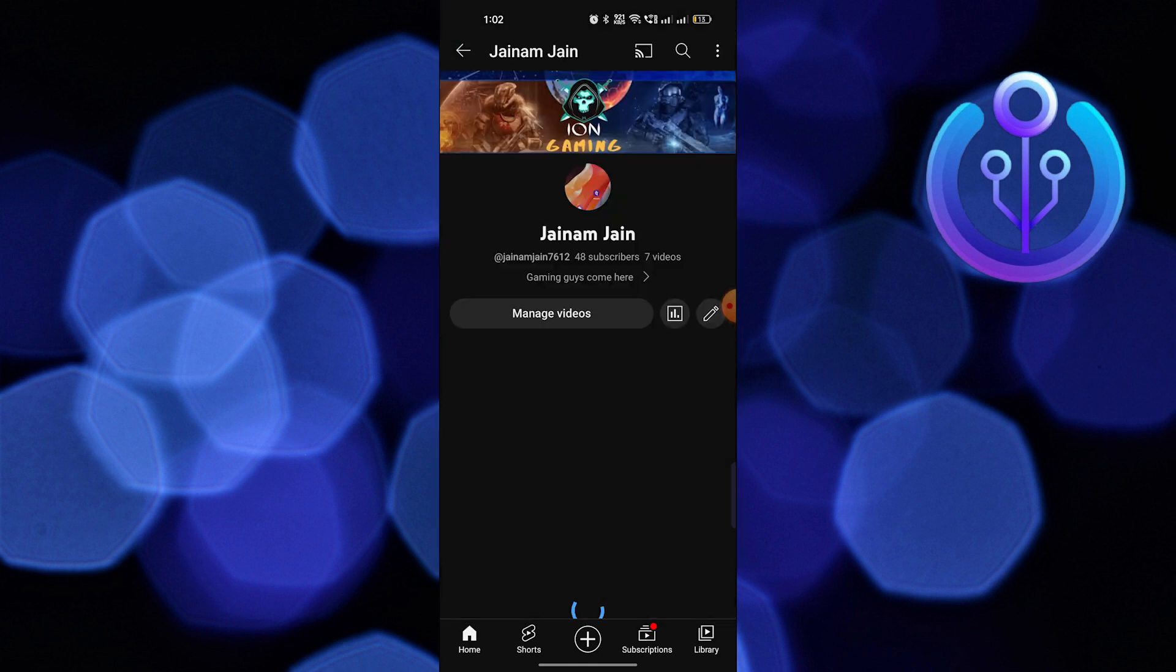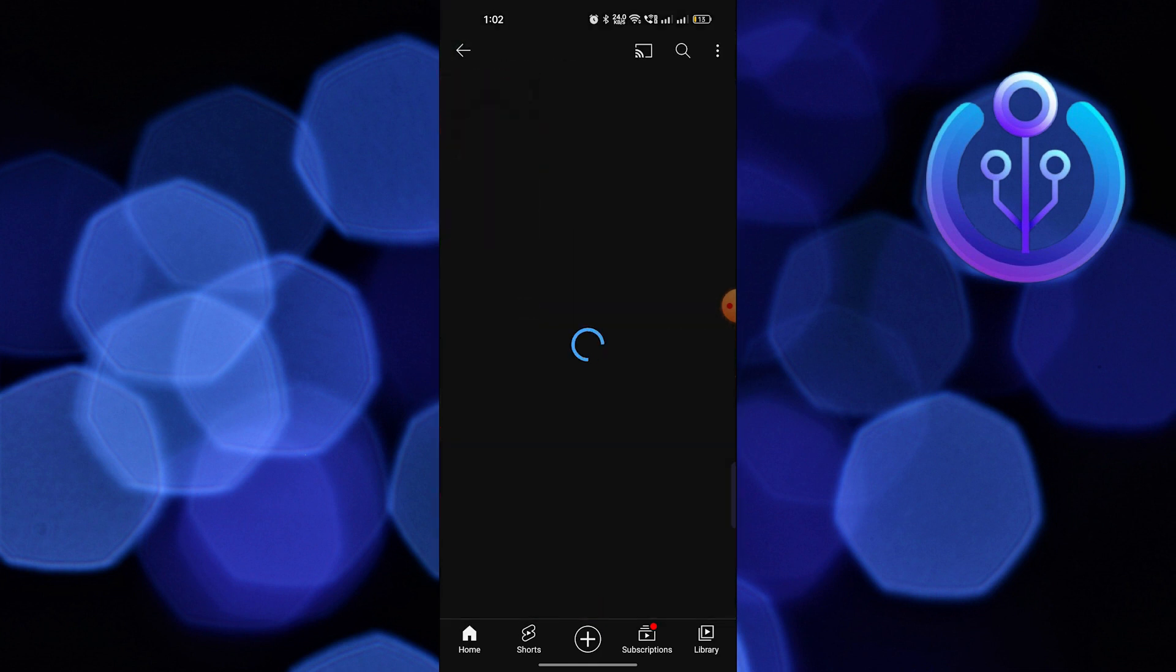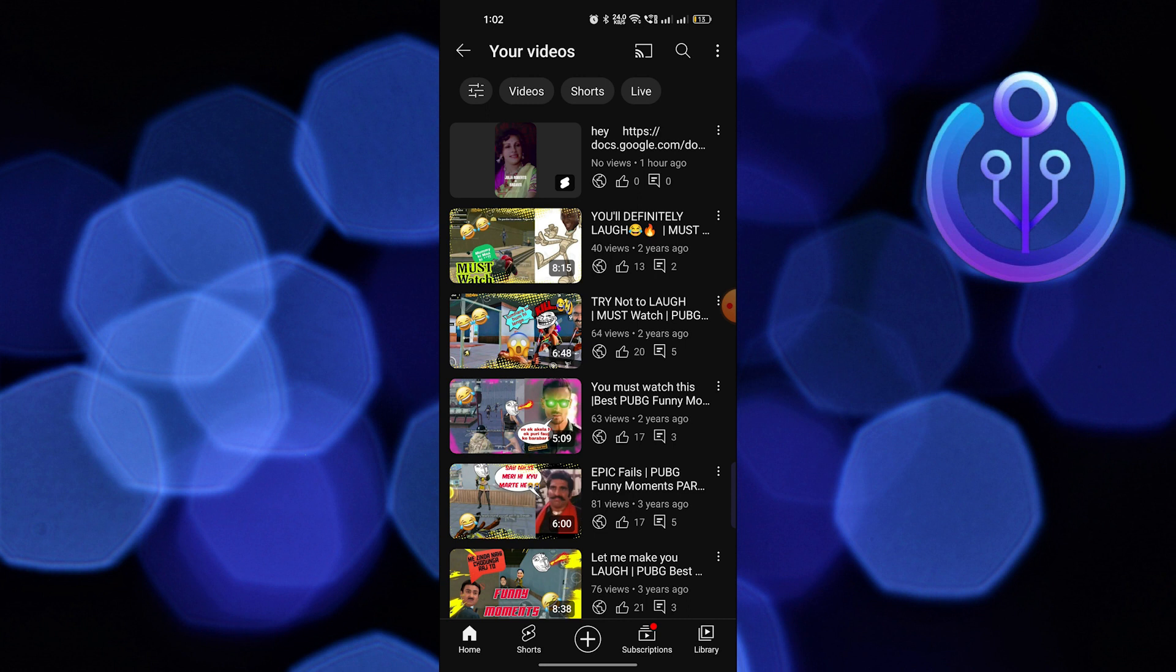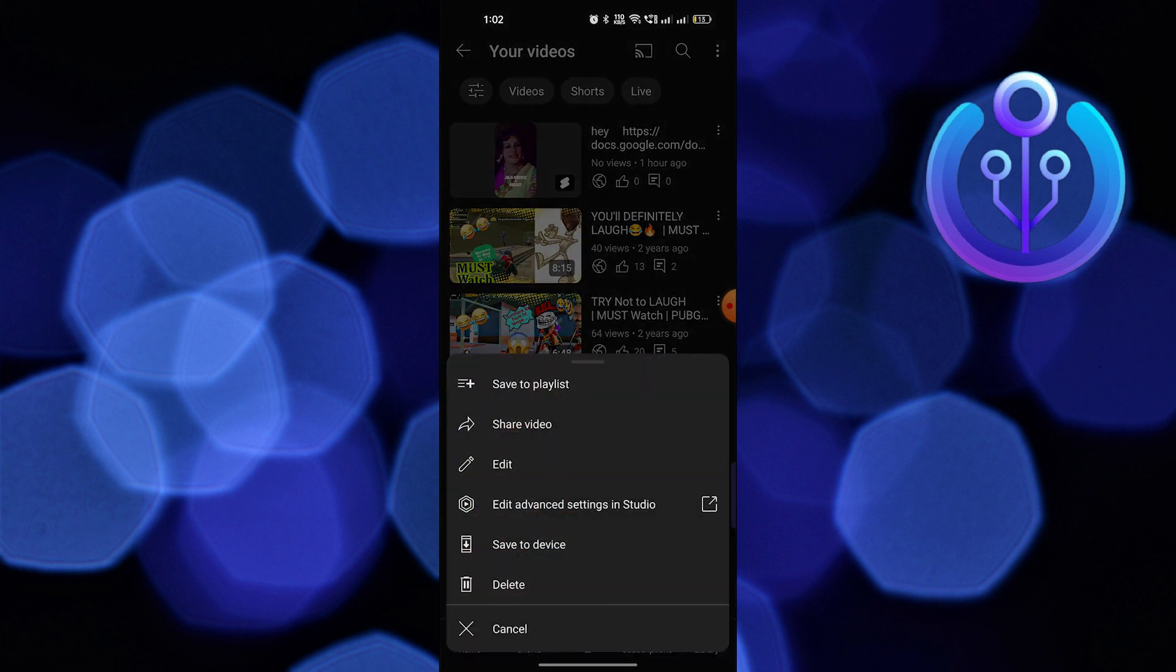Then go back and tap on manage videos. Tap on the three dots located next to the video, then tap on edit.